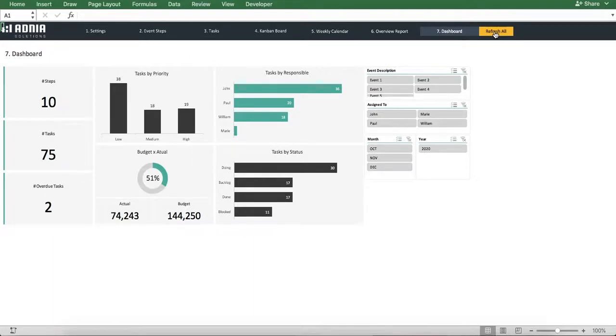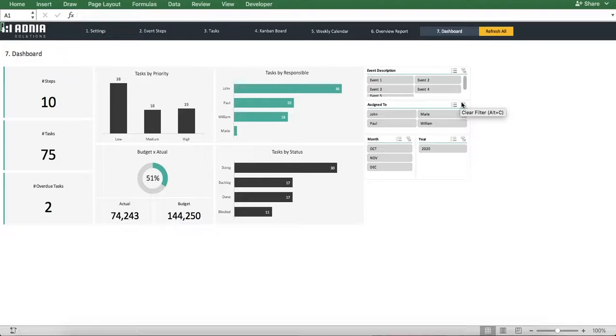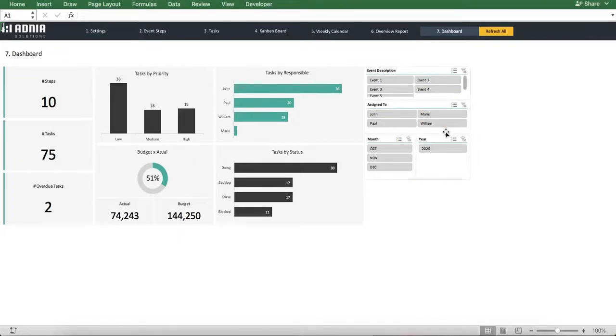On the right-hand side, we can see three filters, allowing to visualize tasks from only a specific event, a particular team member's tasks, or tasks created within a specific date range.